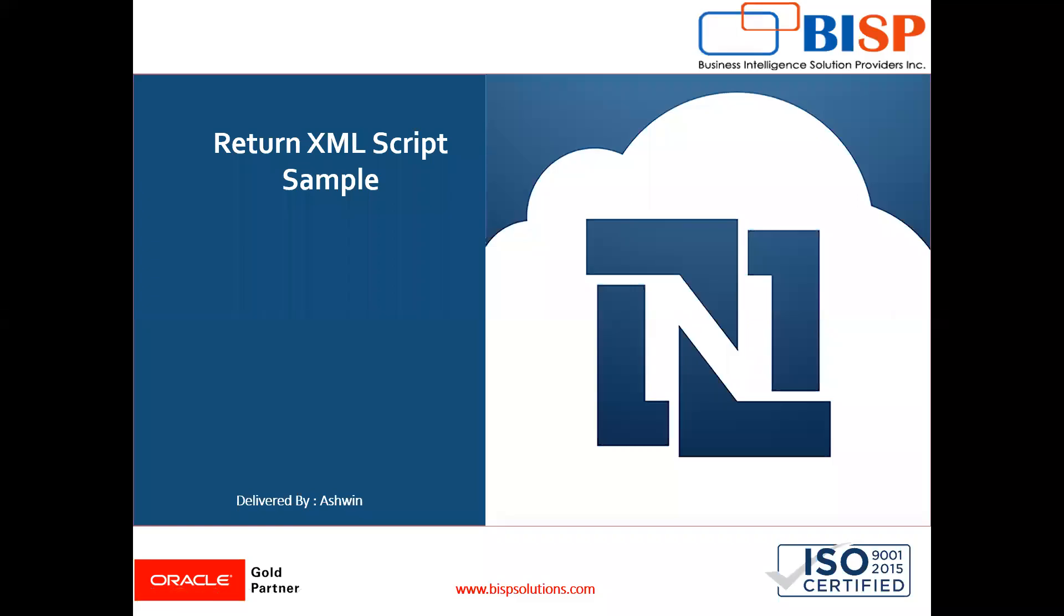Hello friends, welcome to BISP Solutions. My name is Ashwin and I work as a technical consultant at BISP Solutions. BISP Solutions is a tech company that provides technological solutions across the world.